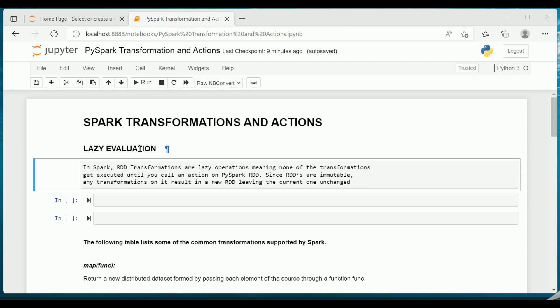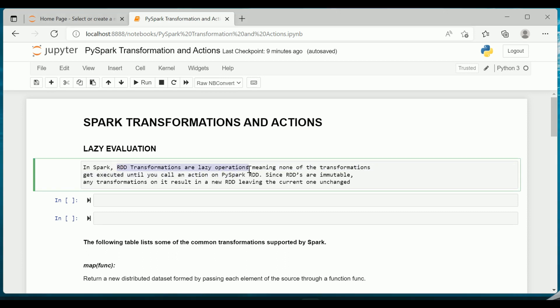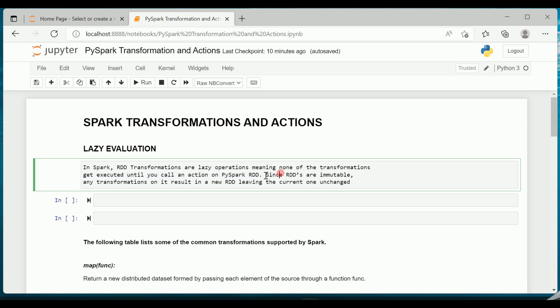Let us try to understand lazy evaluation in technical terms. In Spark, RDD transformations are lazy operations, meaning none of the transformations get executed until you call an action on PySpark RDD. Spark just listens to whatever we say to it and it executes only when an action on the PySpark RDD is triggered. Since RDDs are immutable, any transformations on it will result in a new RDD leaving the current one unchanged. This actually saves time and unwanted processing power.